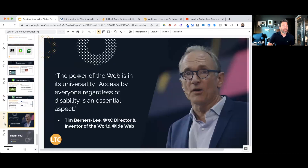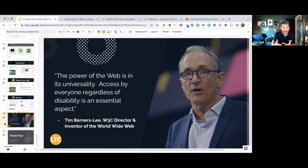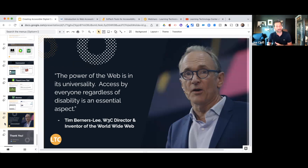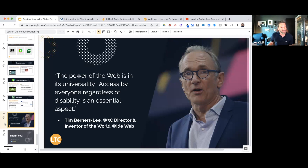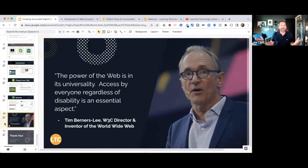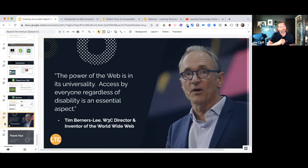That takes us to the end — about five minutes to go for questions and answers. That image there is Tim Berners-Lee, the inventor of the internet. He was at the very beginning stages of the World Wide Web and is the director of the W3C. He has devoted his career to web accessibility and runs the Website Accessibility Initiative. As he says: 'The power of the web is in its universality — access to everyone regardless of disability is the most essential aspect of it.'